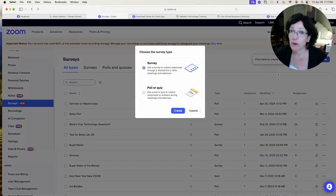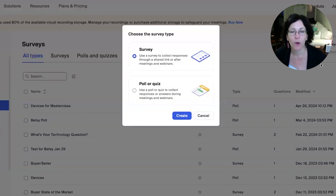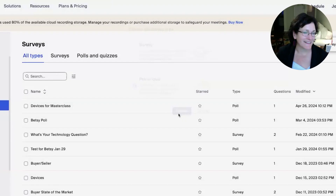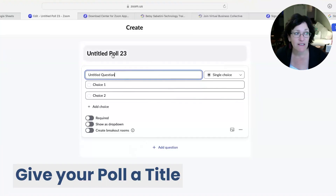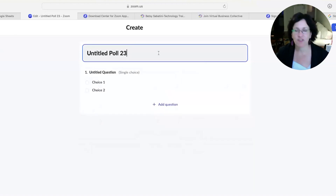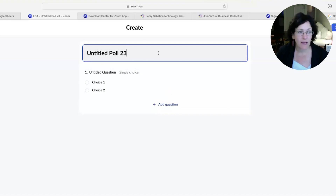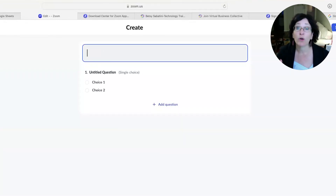You're going to be asked whether you want to create a survey or a poll or quiz. We're going to do the poll or quiz, so click that option and then click Create. On this next screen, the first thing we need to do is give our poll a title. That's at the very top where you see 'Untitled Poll' — in my case it says 'Untitled Poll 23', which is just an incremented way that Zoom keeps track of all the polls you've created.